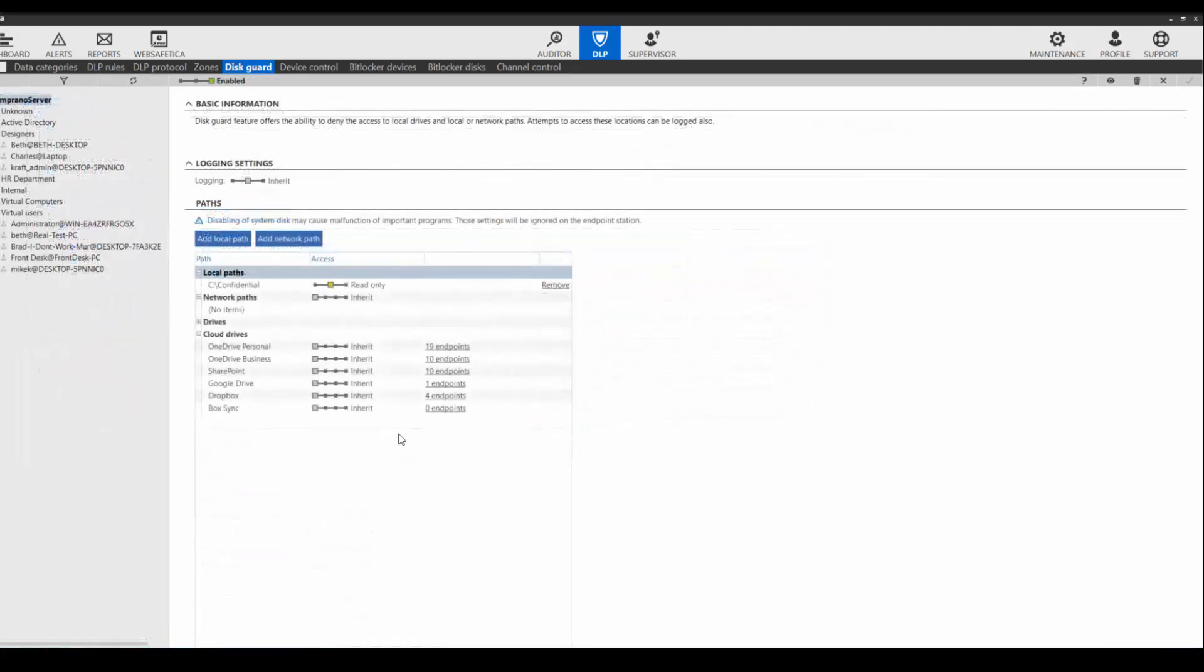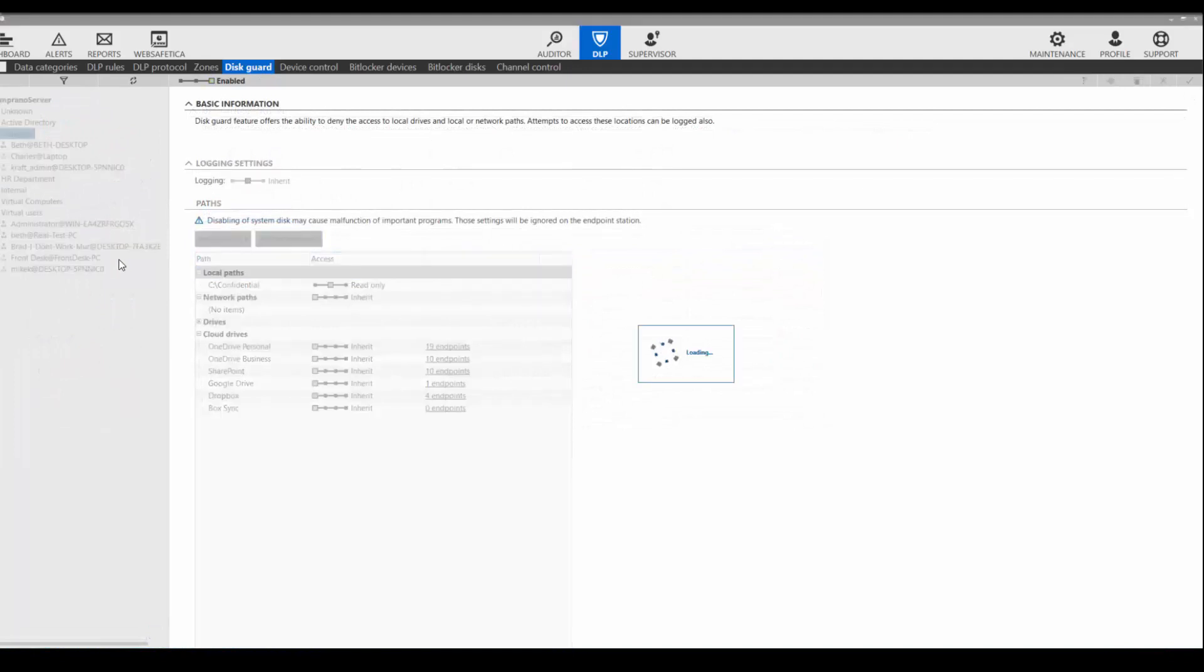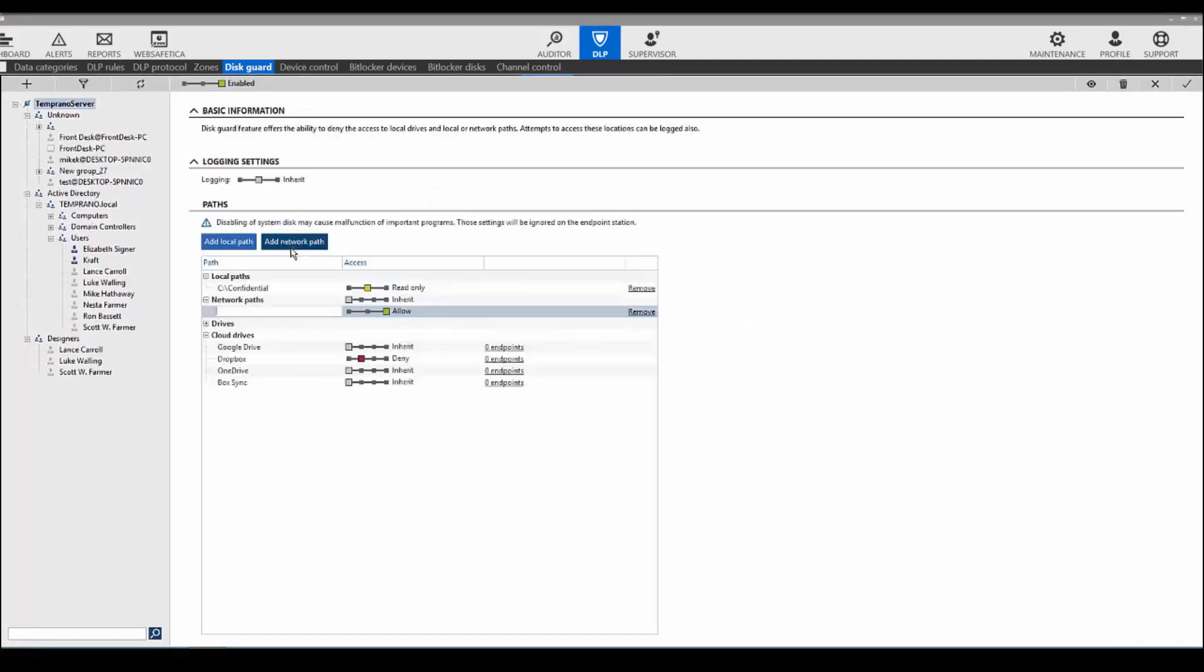In SAFETICA DLP, you can set network and local paths that users can access. In this training, we will add a network path, and go with the same path we used earlier when setting our zone.